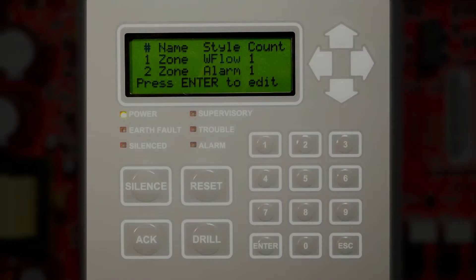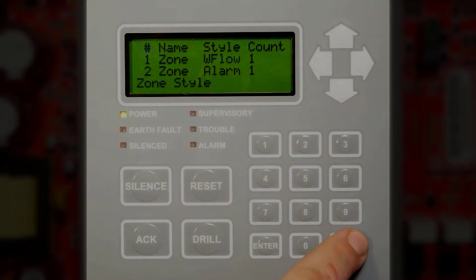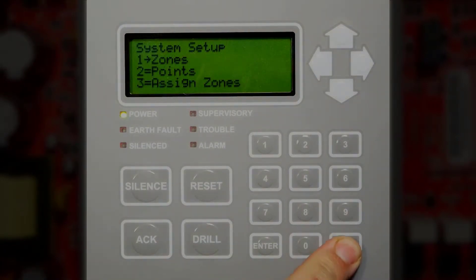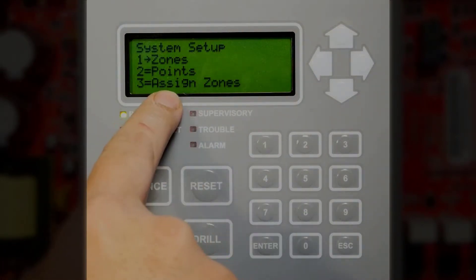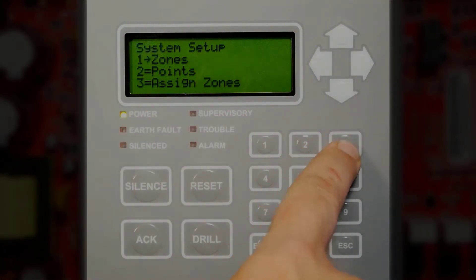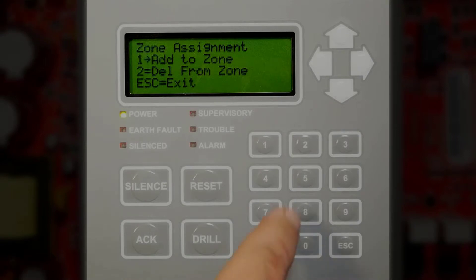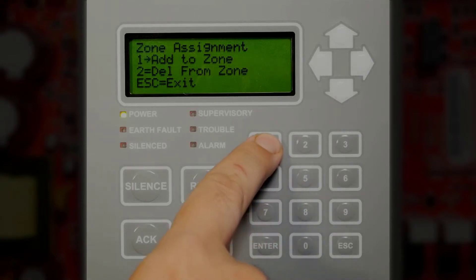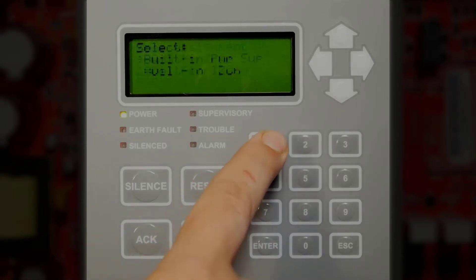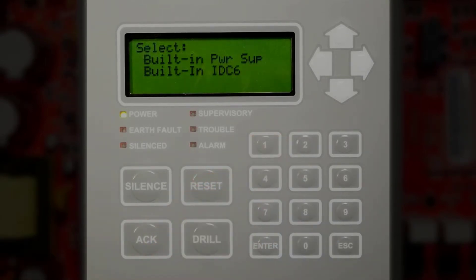Now that you have completed your zone characteristics, you can assign points to those software zones. Press Escape, then go to number 3, Assign Zones. From here you can choose to add to a zone or delete a point from a zone.